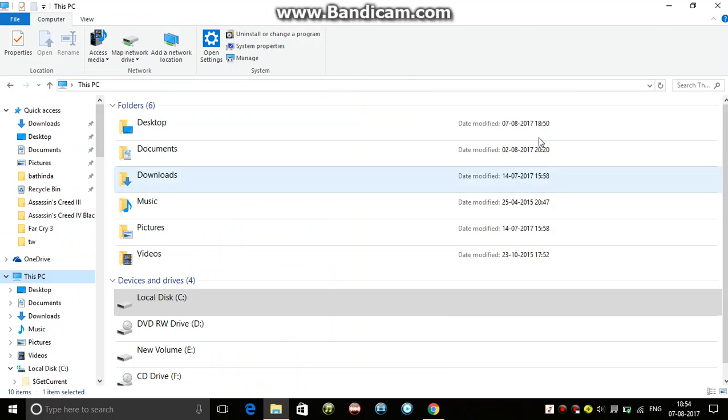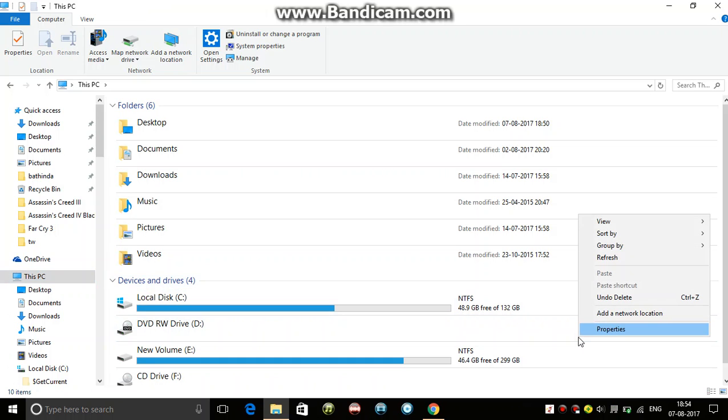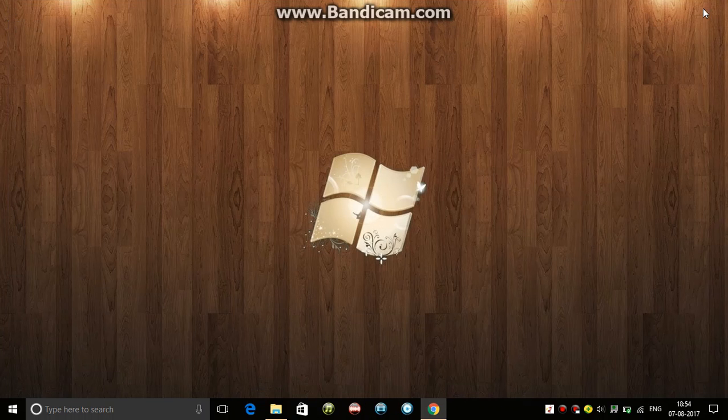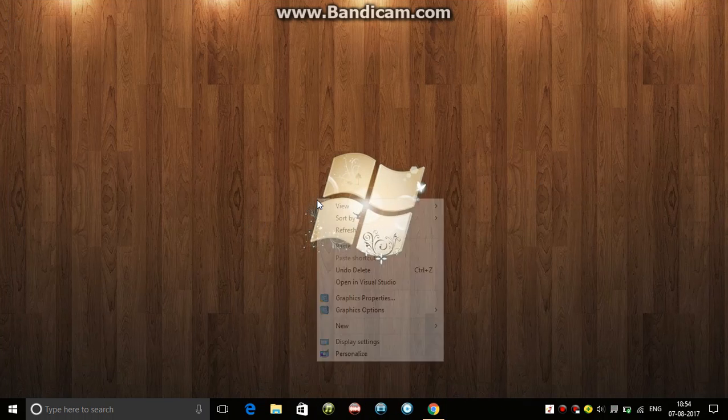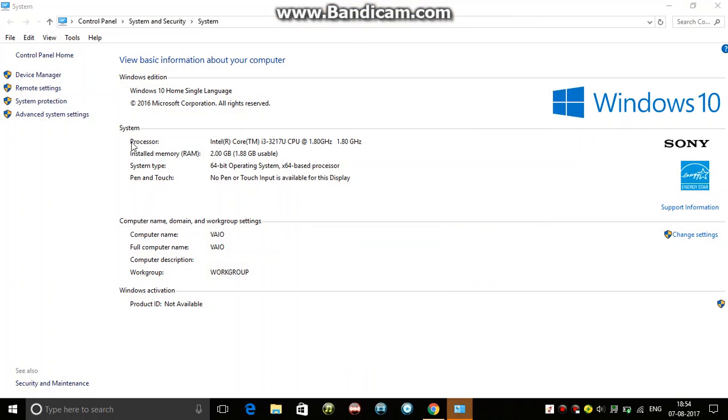You can also set the paging file. Go to Properties from This PC, then go to Advanced System Settings.